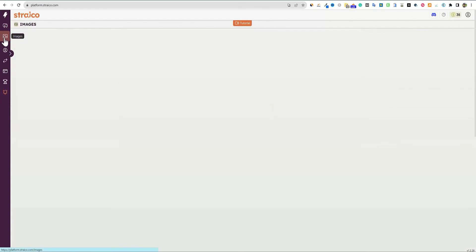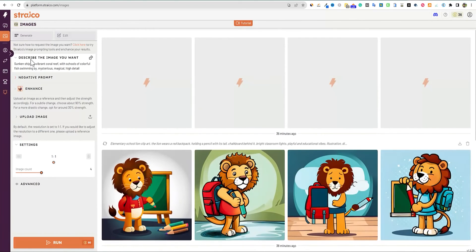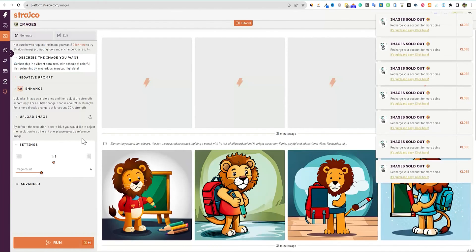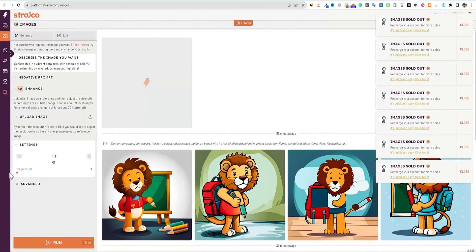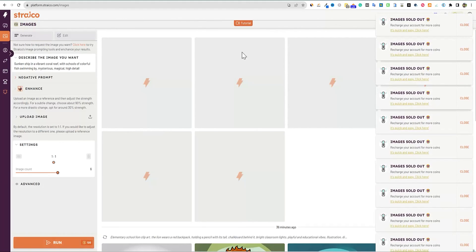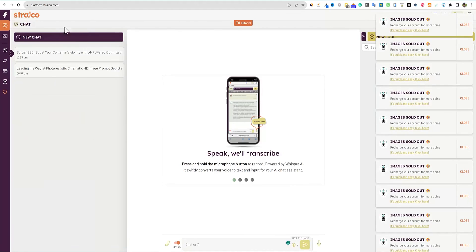Every time you come into the image section it gives you a new random prompt. I'm going to go ahead and run this now — actually let's just run it with 4 images. Nope, images are sold out. So I used all the images — sorry guys.